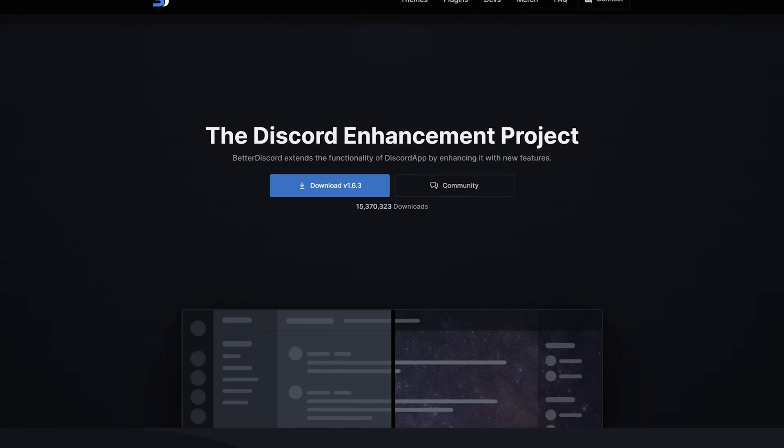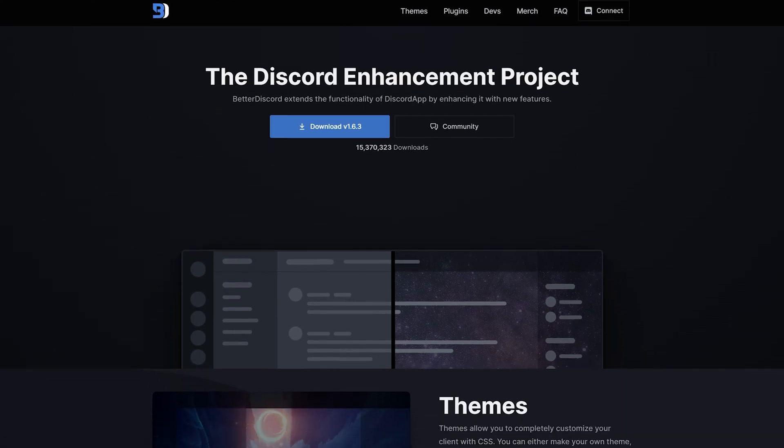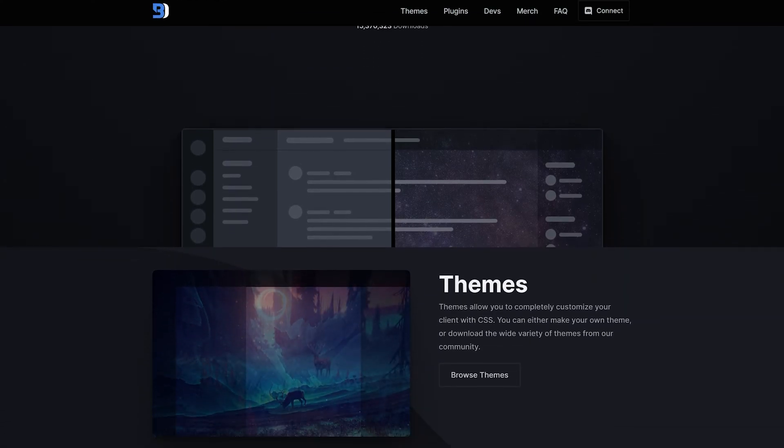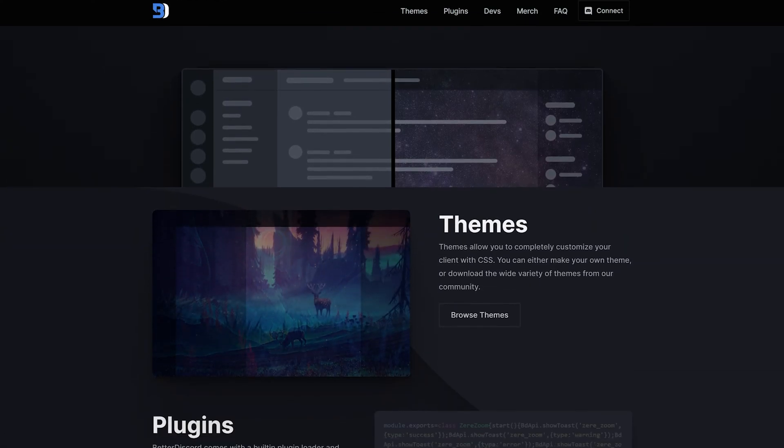Hello everyone, in this video I'm going to show you how to use BetterDiscord, the Discord enhancement project.